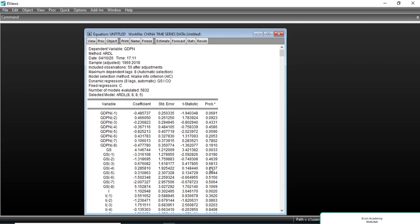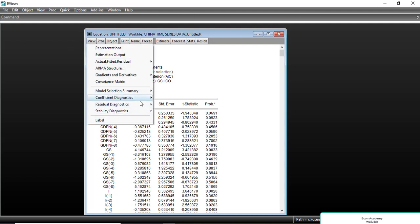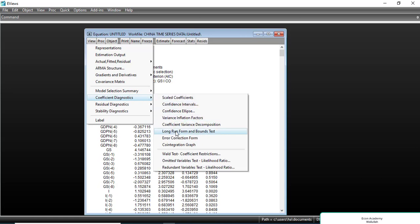Now we will check whether there is co-integration, in which case we will also run the long-run relation. For this we use the bounds test. After estimating the ARDL model, we go to View, then Coefficient Diagnostics. In EViews 10 we have Long Run Form and Bounds Test. In previous versions, the bounds test appears at the end of the list. We will select Long Run Form and Bounds Test.